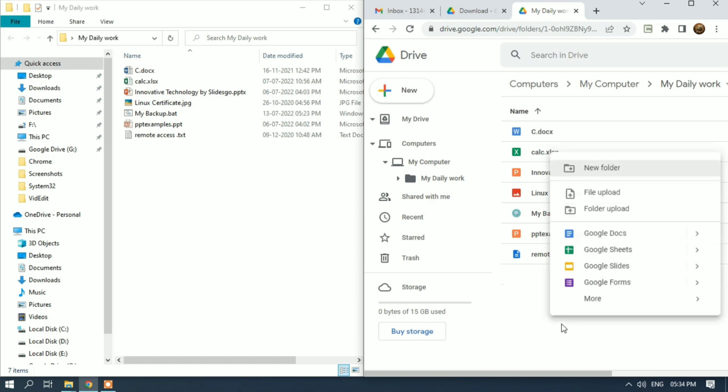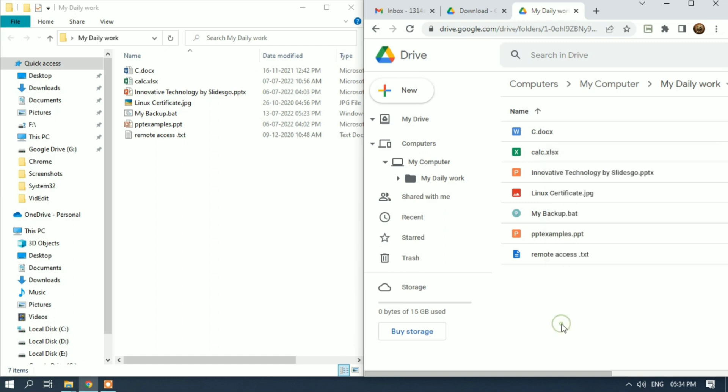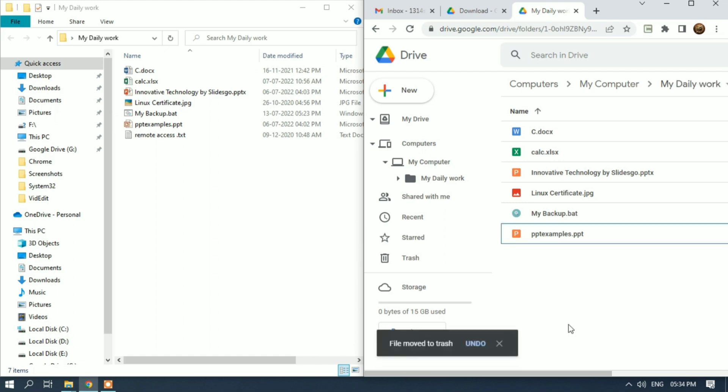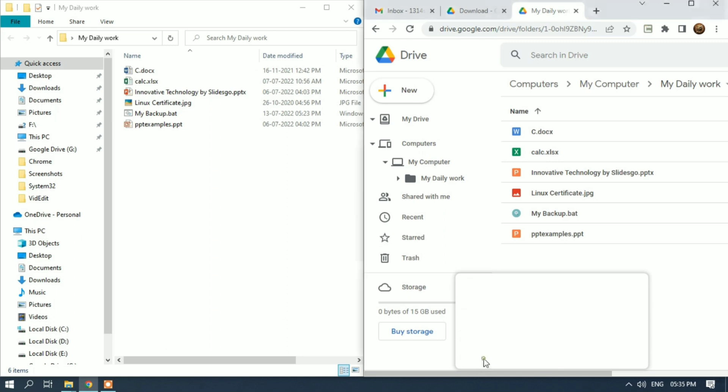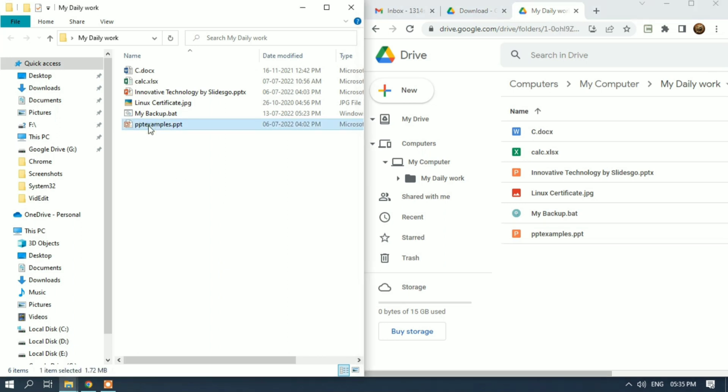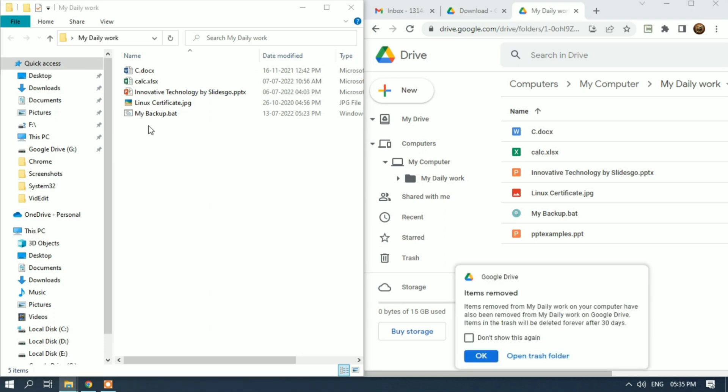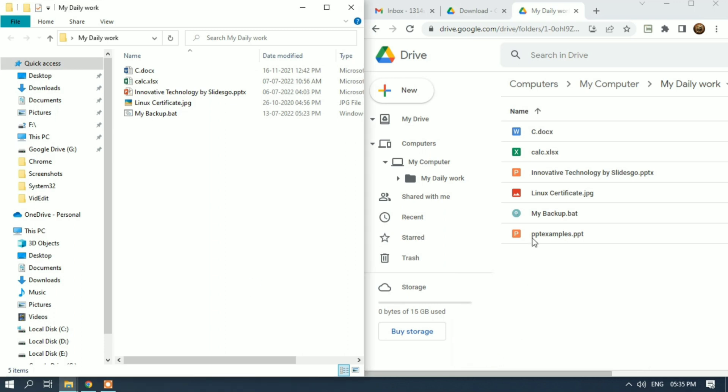It will remove files from both the local disk folder and the Daily Work folder. Every time a file is removed, it will show you a message 'item removed'. Again, I'll remove a file - pptx - and it will also remove from my Google Drive folder. It will take some time due to syncing.